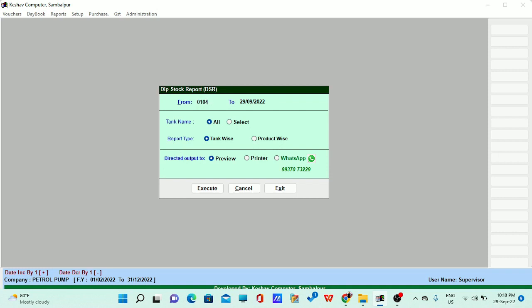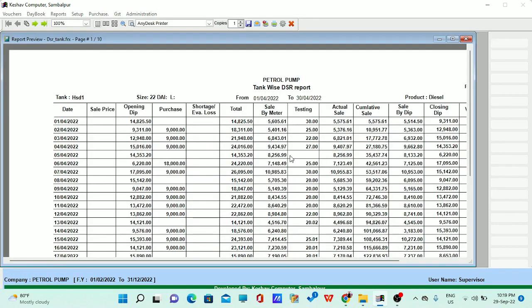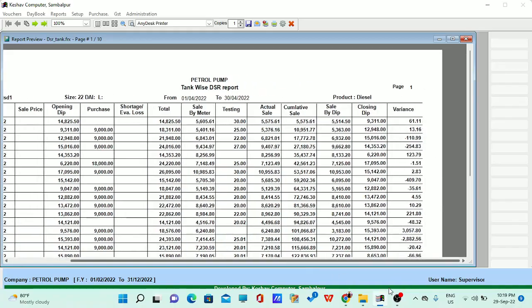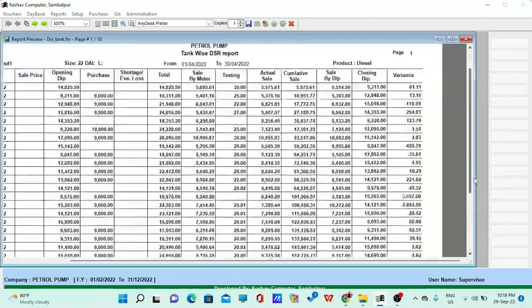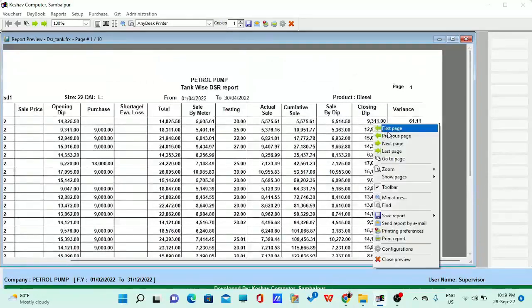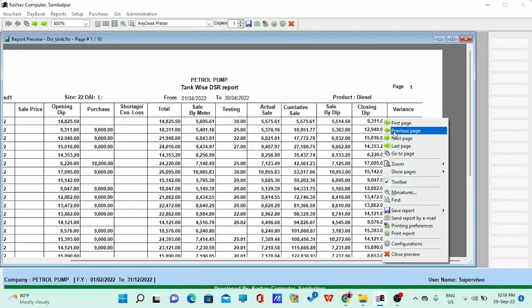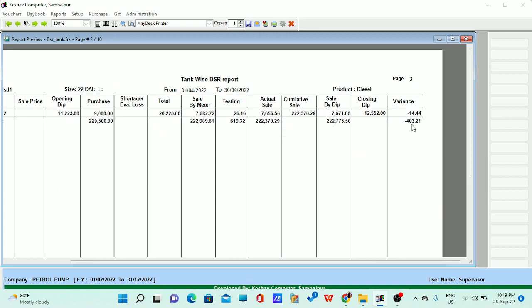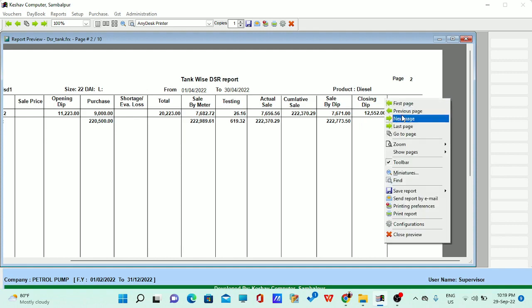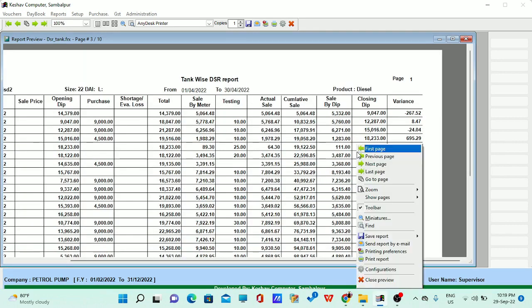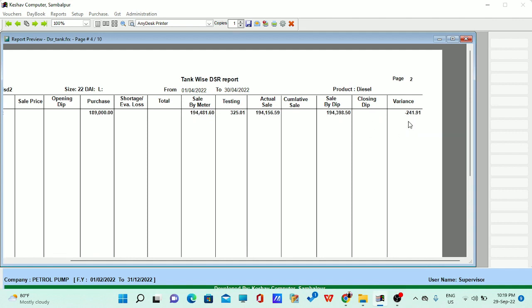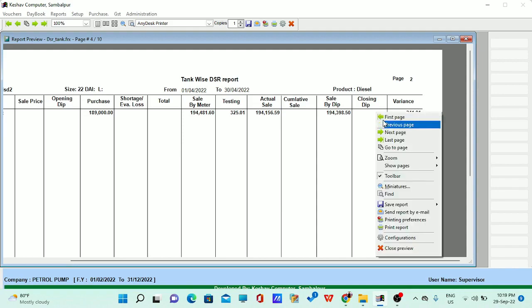You can generate the DSR report either monthly, daily, or weekly as per your requirement — just enter the date range. For example, with the April 2022 date entered, you can see the opening dip, sale by meter, testing, actual sale, and at the end, the variation. The total month variation shows 1,246 litres of variation and minus 400 for HSG1. This gives you a clear picture of variation tank-wise for HSG1 and HSG2, providing clarity on the profit or loss for the entire month.